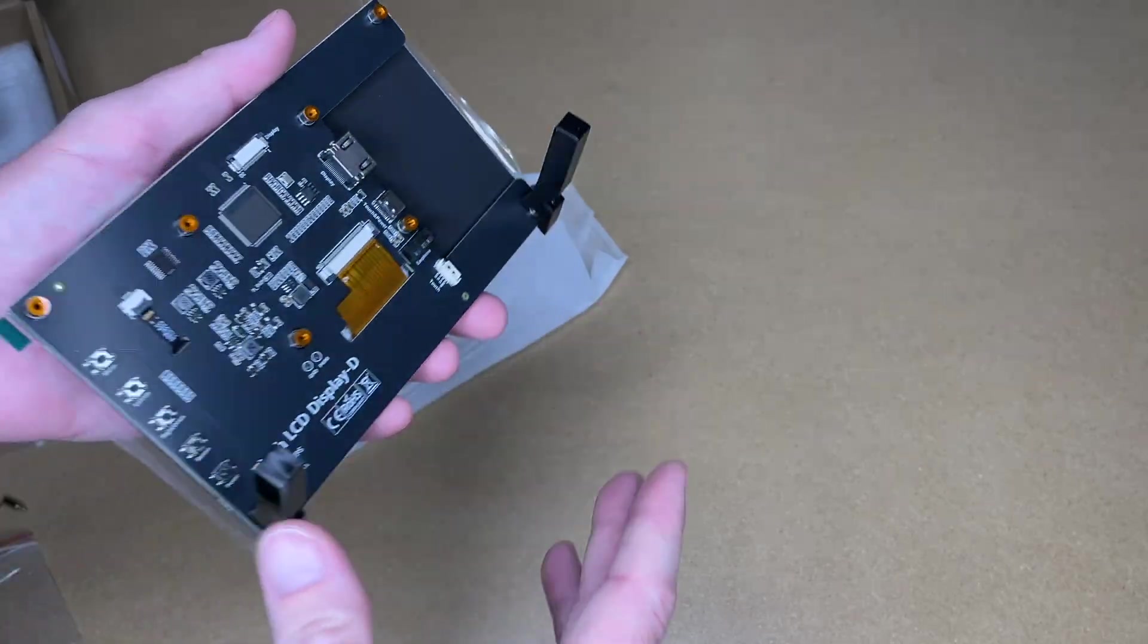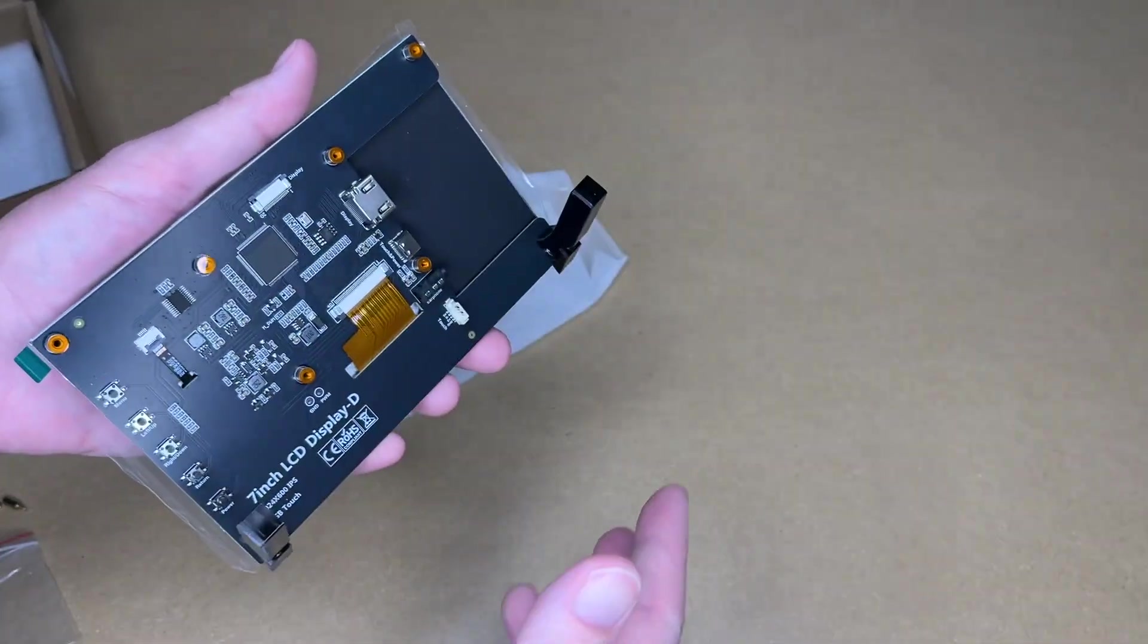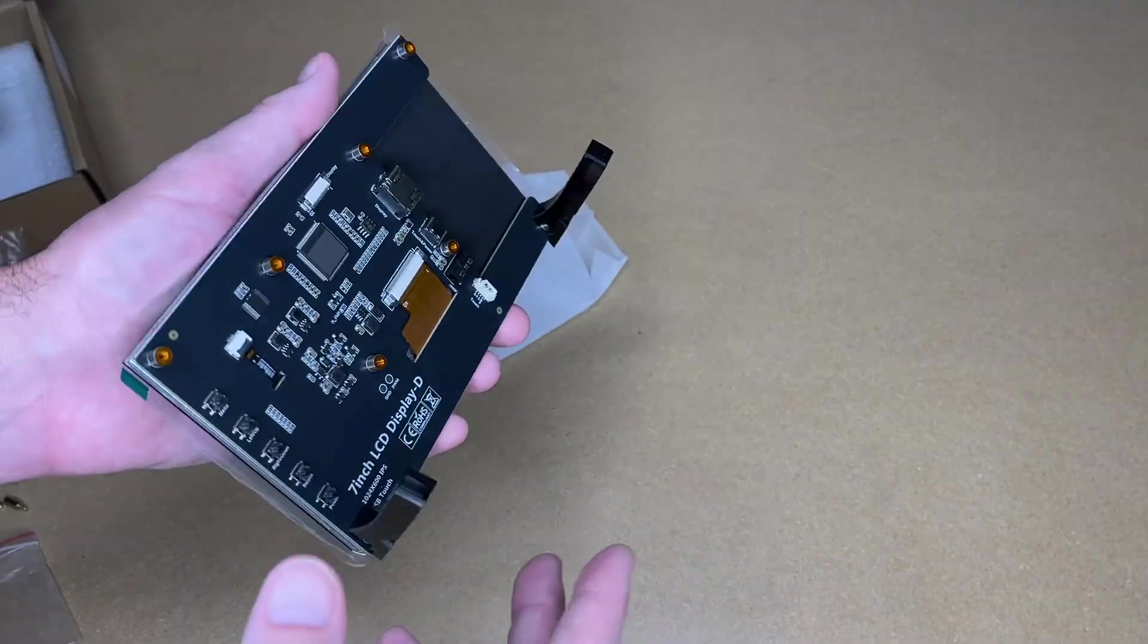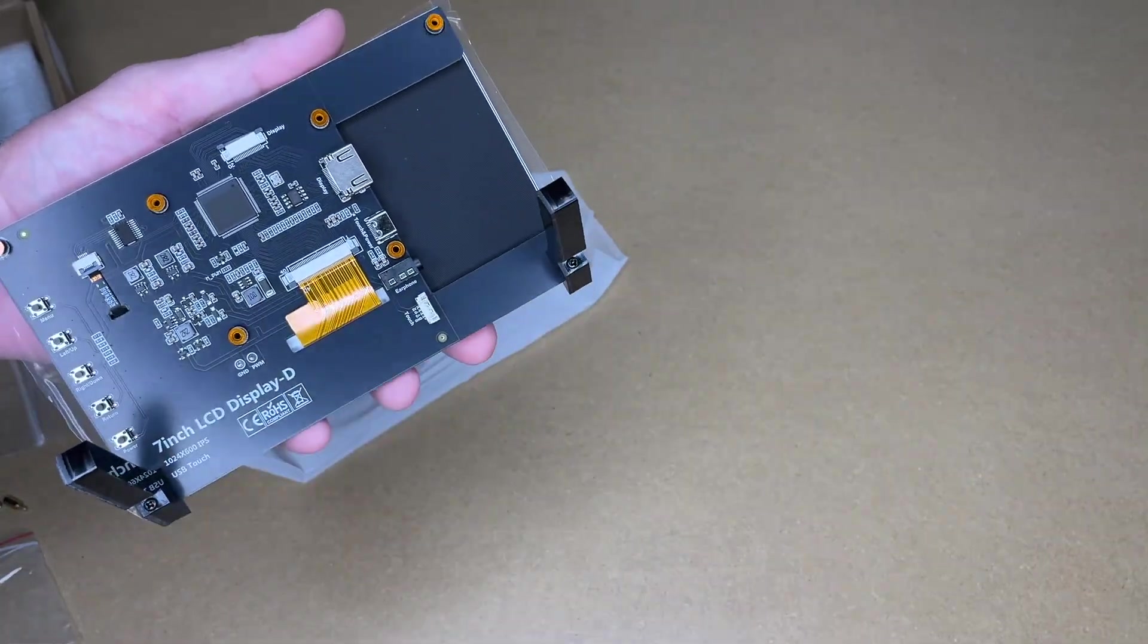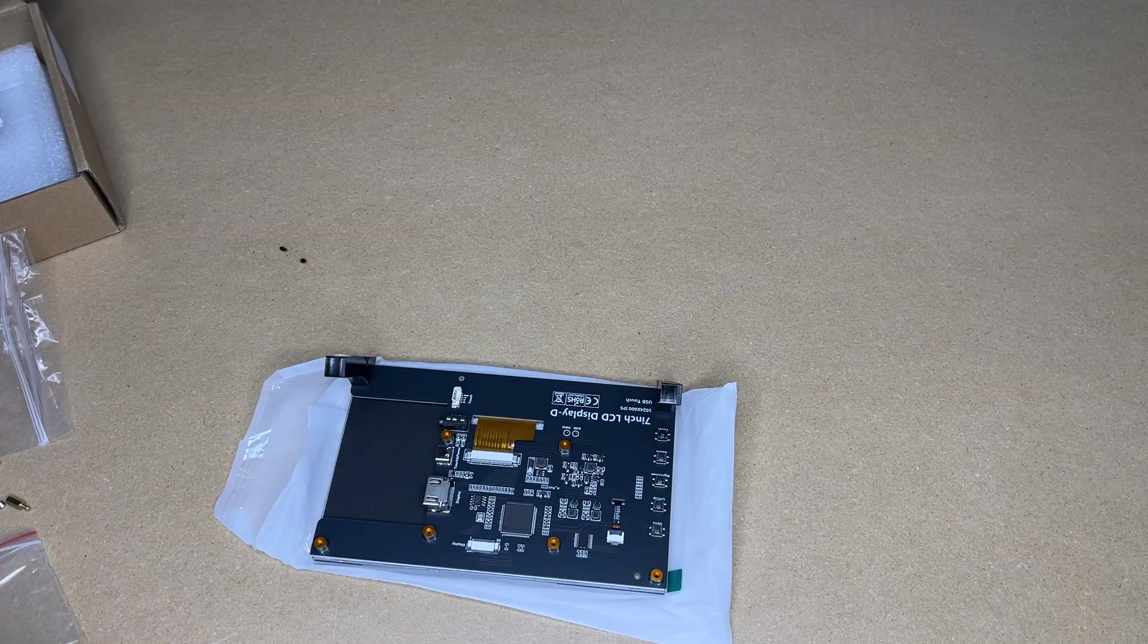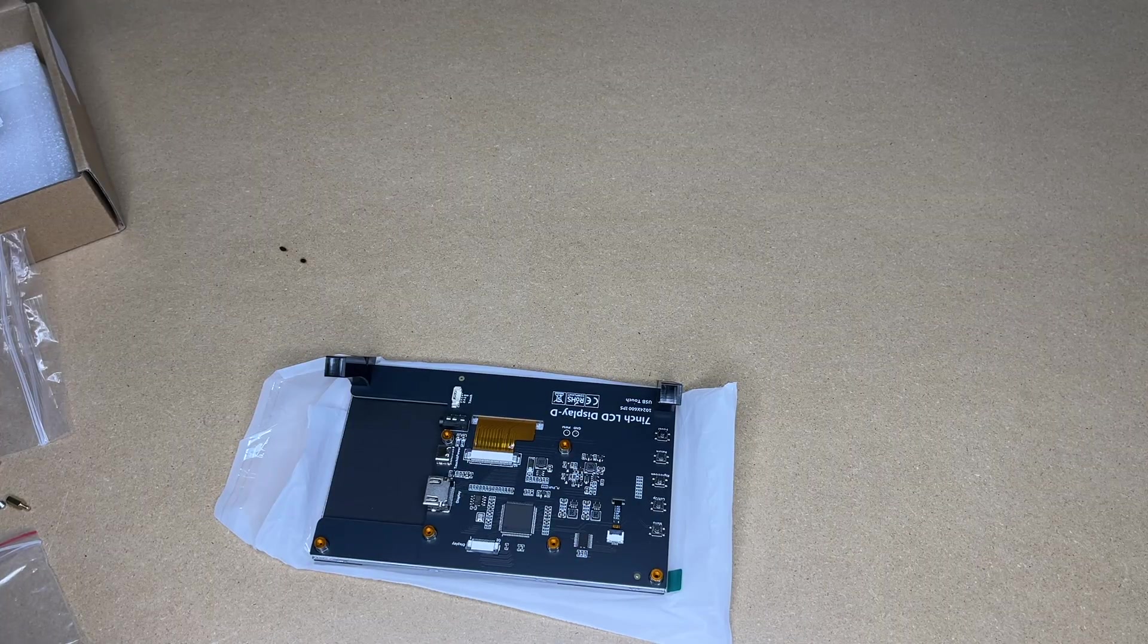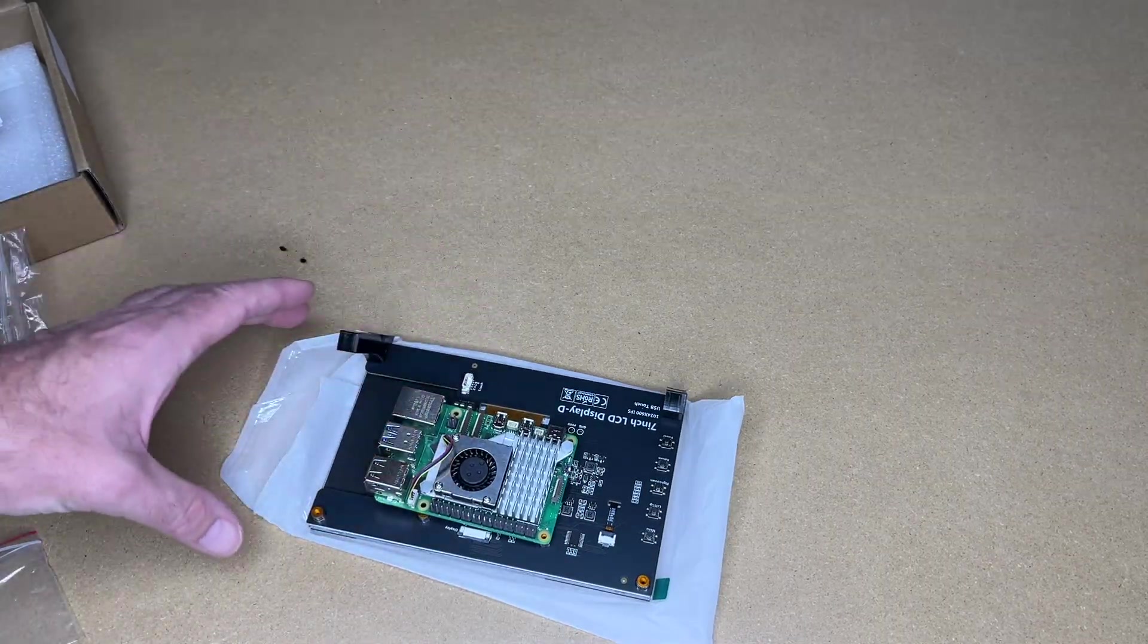So now we can stand this up like so. This can get you started. But you could also create your own enclosure. You could 3D print an enclosure or build one out of wood or metal. But I do like that it comes with feet if you're not going to choose some other option. So I'm going to be hooking up a Raspberry Pi 5 to this.